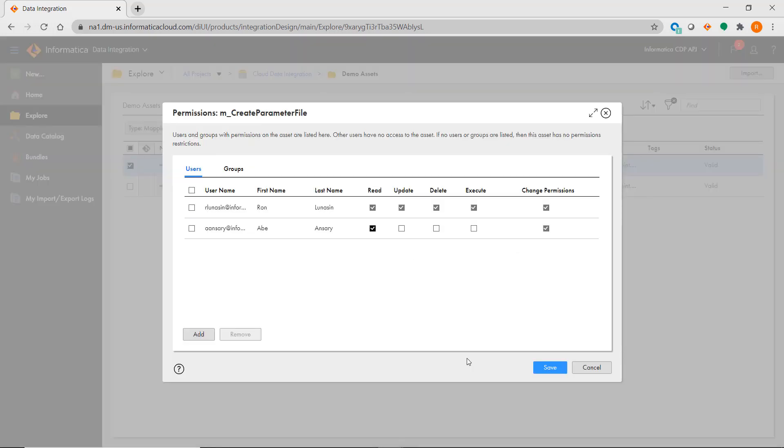If you assign permissions to a project or folder, all objects contained in them will have those permissions by default.